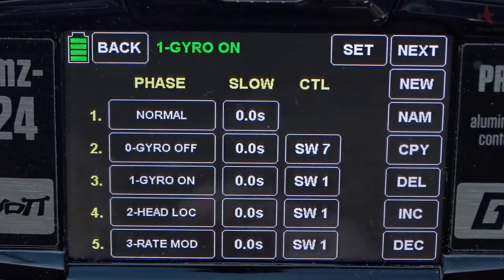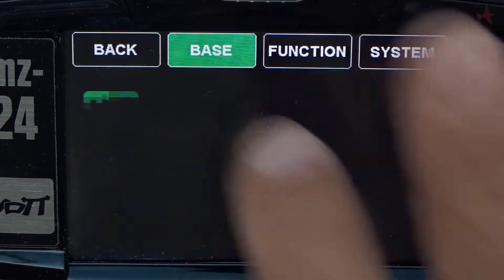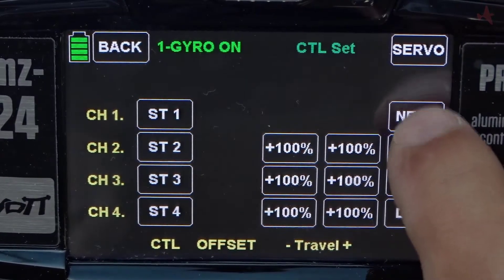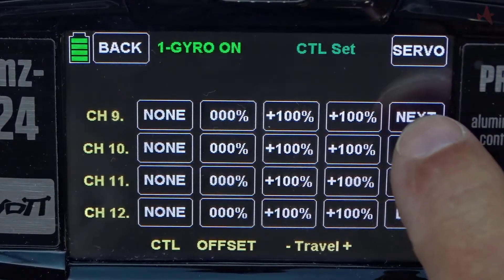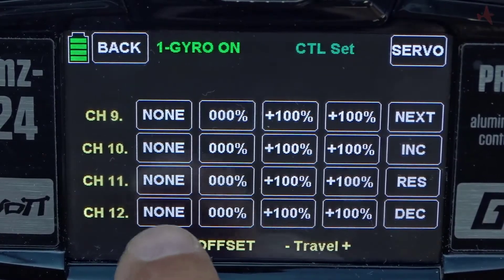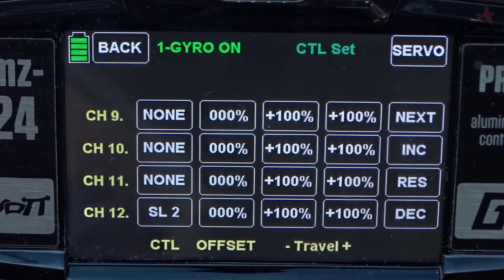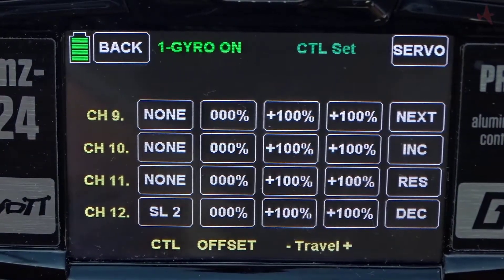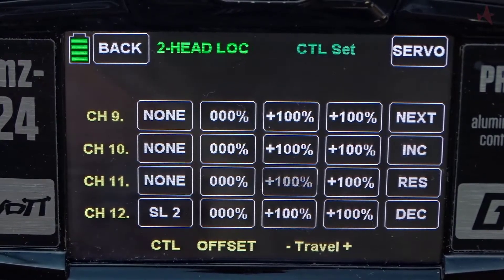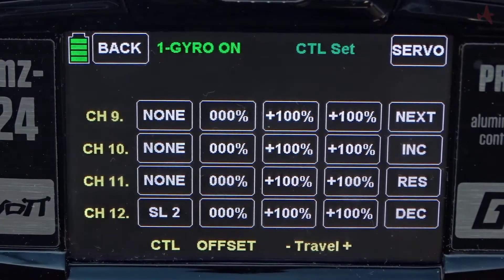The first thing we're going to do is go into the base menu, go to control set, and navigate to the screen that shows channels 11 and 12. I want to add a slider to channel 12, so I've selected none and I'm going to move the slider. The slider is now assigned to channel 12, and it needs to be assigned in all modes — and it is, so we're in good shape there.